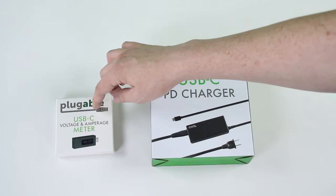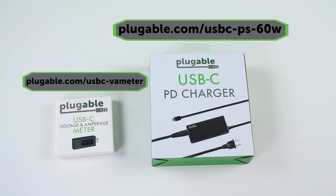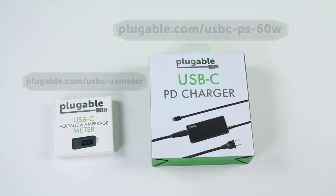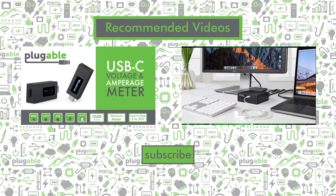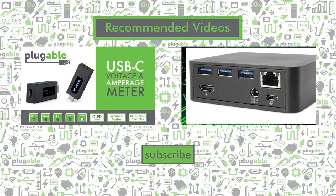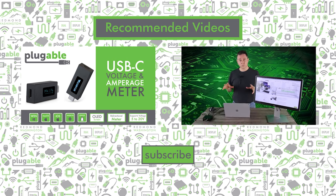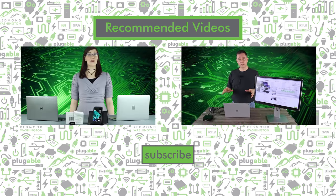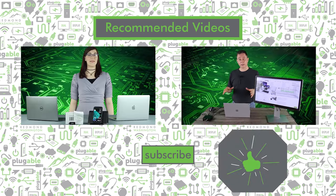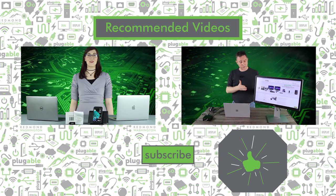For more information on the USB-C voltage to amperage meter, feel free to click the annotation on the screen now. Please subscribe to the Plugable YouTube channel if you don't want to miss any new videos that are released in the future. Please don't forget to give this video a thumbs up, and while you're here, please check out our other videos.